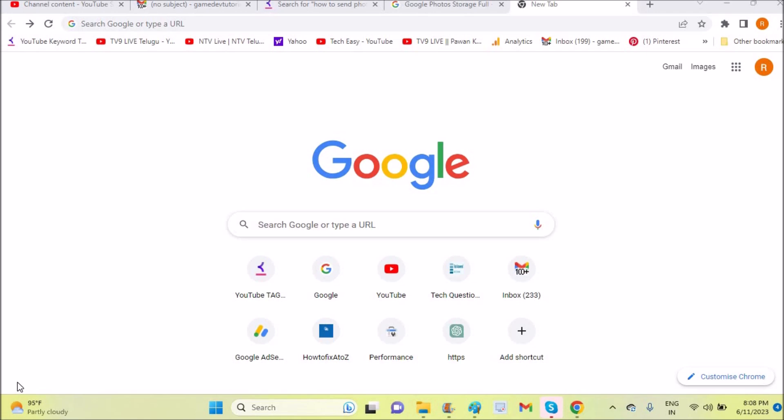But if for any chance you want to turn it off, I'll show you in two ways. I said two ways because for some Chrome users the interface will be like this, and for few Chrome users the interface will be different. So I'll show you both - you can watch both.